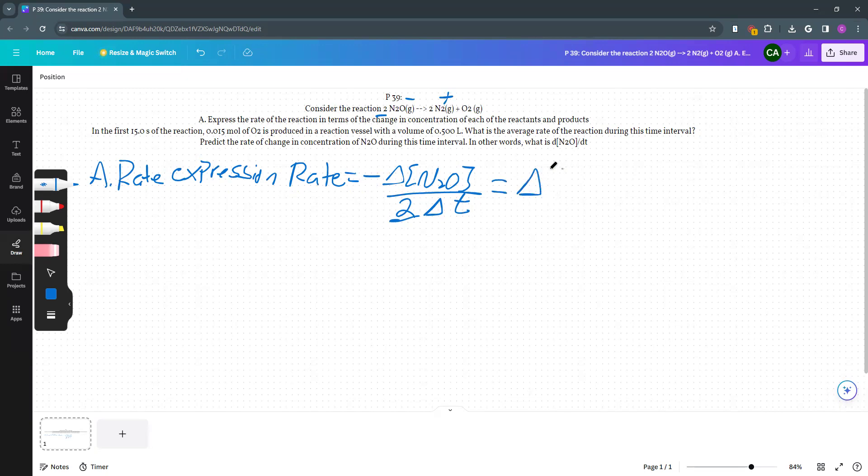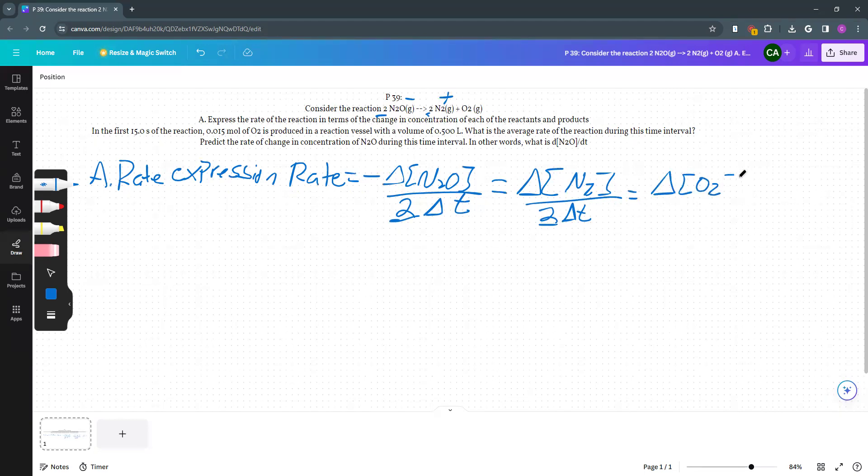Delta, so the change in the concentration of N2 divided by 2 change in time. Again, this 2 is coming from the 2 in N2. That is equal to the change in the concentration of O2 divided by change in time. So that's our rate expression for A.